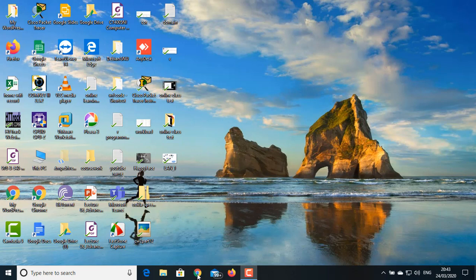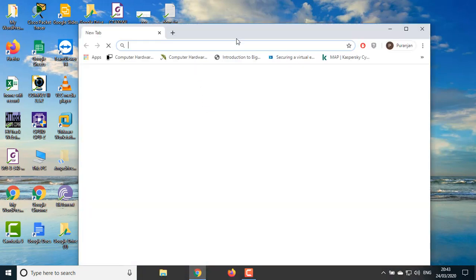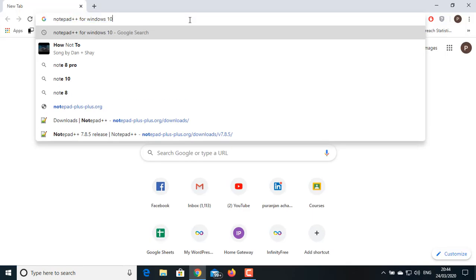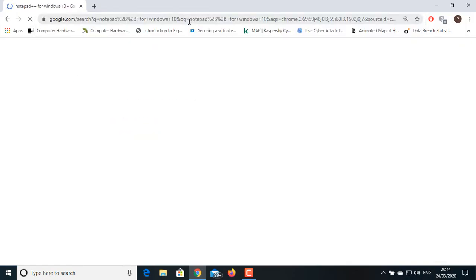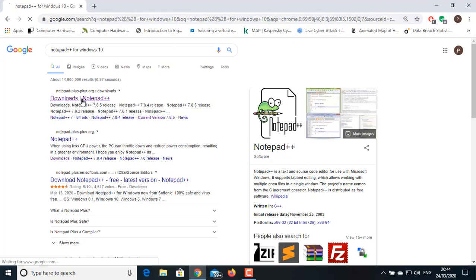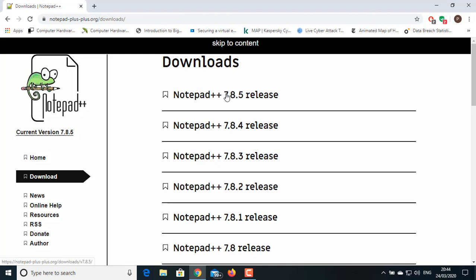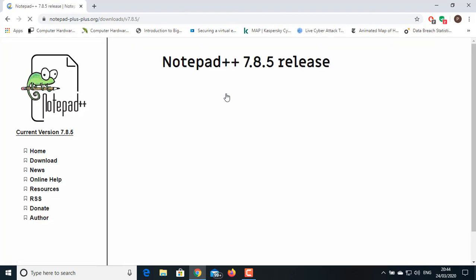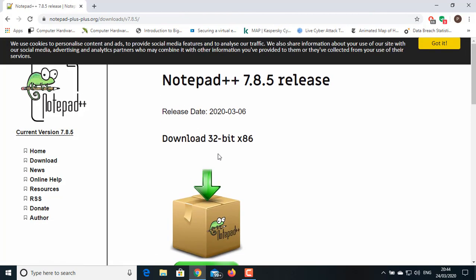For this you have to install Notepad++. So for installing Notepad++, go to your browser and search for Notepad++ for Windows 10 and click on the first link. Click on the Notepad++ 7.8.5 release.